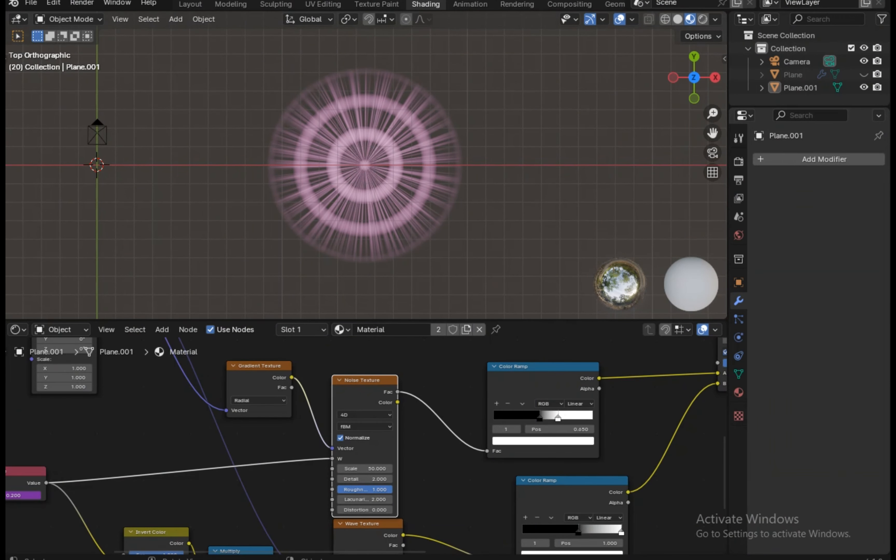Let's have an overview of our previous node setup. There are two texture nodes: the wave texture and the noise texture. These are the noise texture values and it's connected to a gradient texture. The gradient type is set to radial. This is the wave texture with the following values.